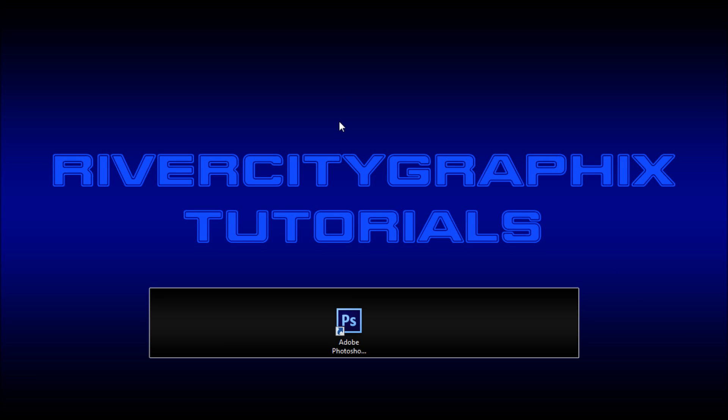Welcome to this tutorial brought to you by River City Graphics. Today I'll be showing you some of the new features of the shape tools in Photoshop CS6.